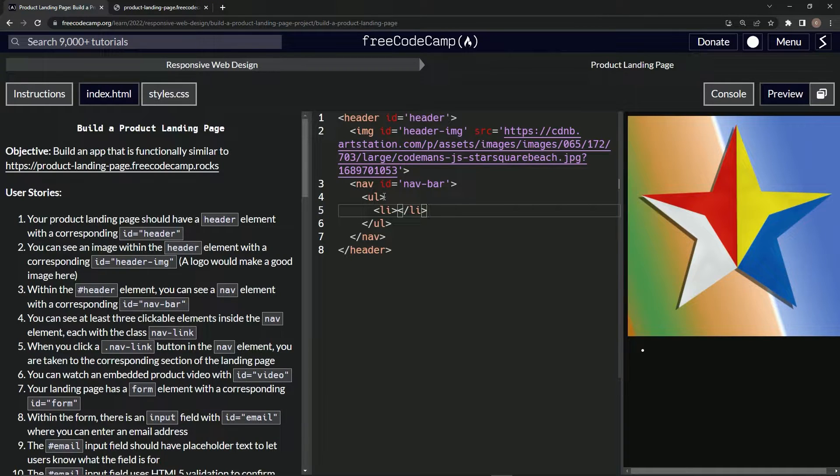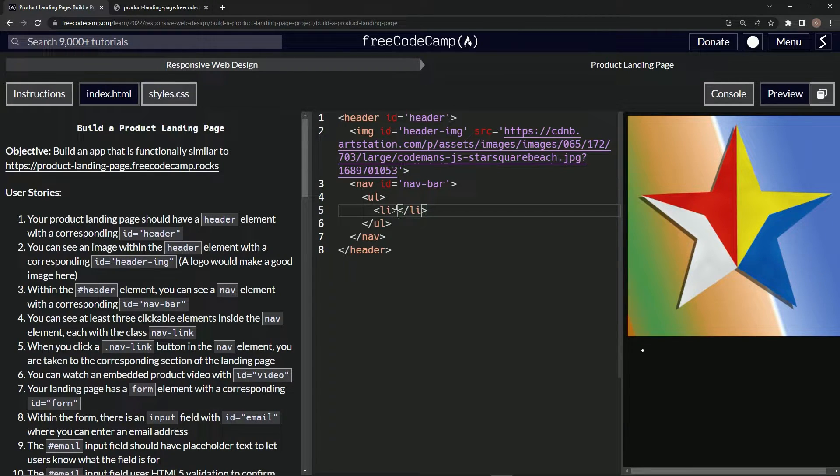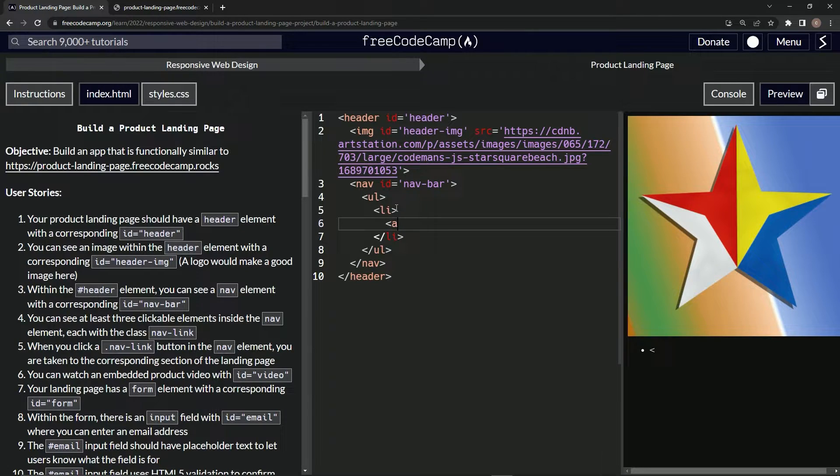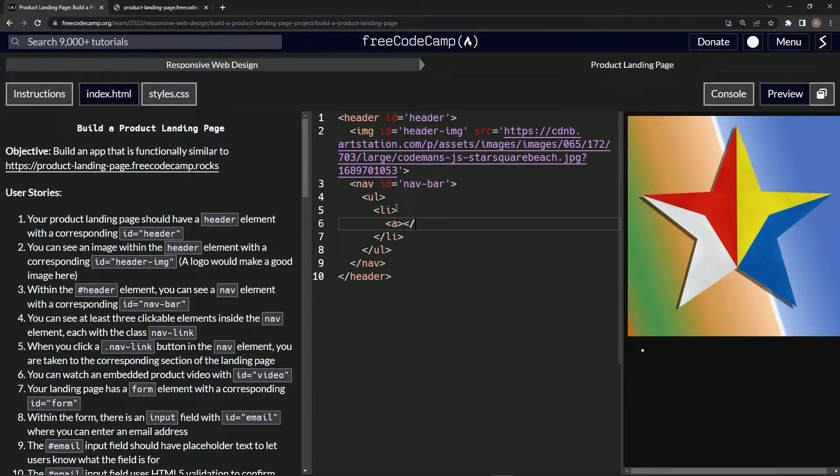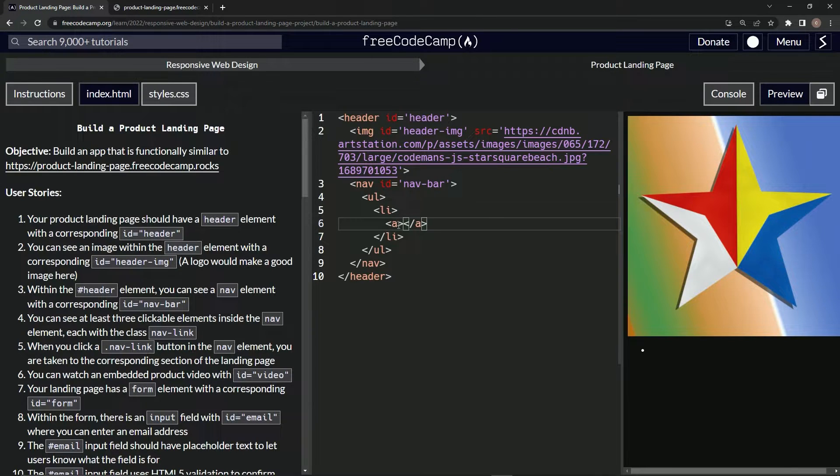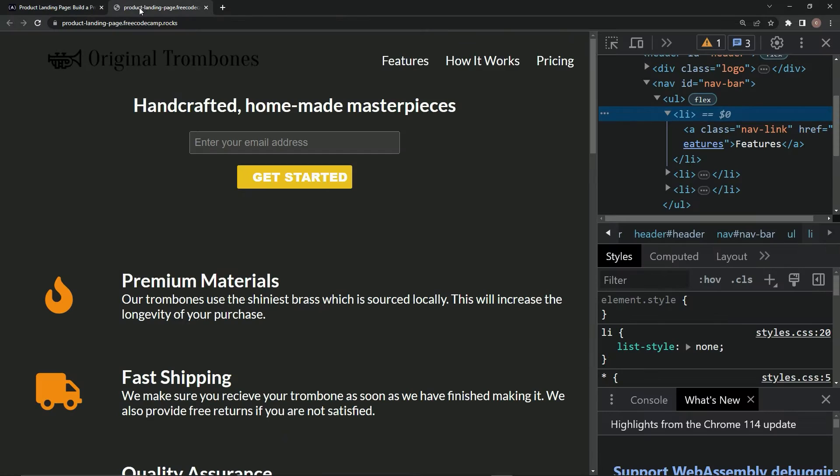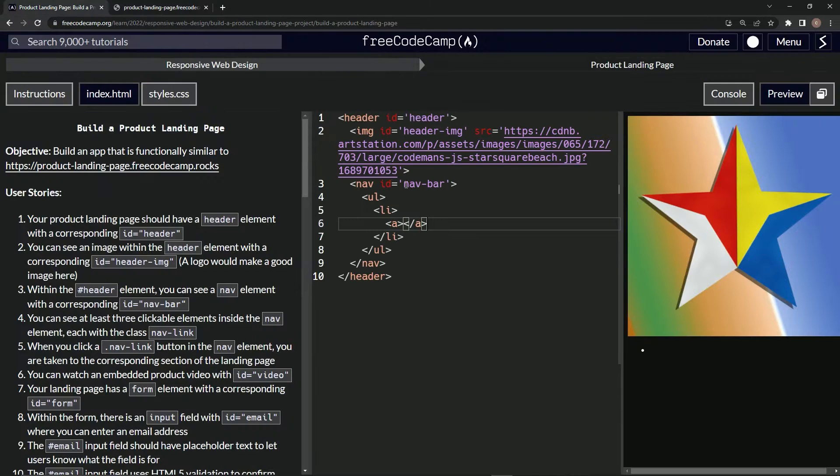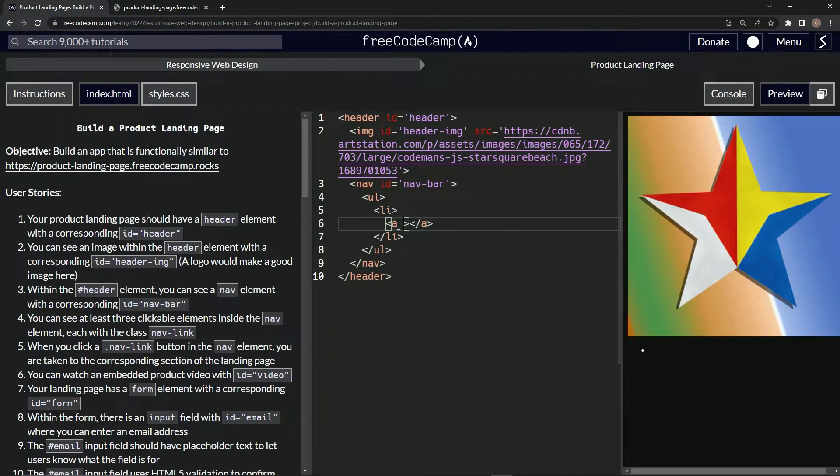And inside each list item we'll have an anchor tag, an anchor element. So we'll have a like this, and then close a. And then what we're going to have here is a class of nav-link right there. So we'll have the class...